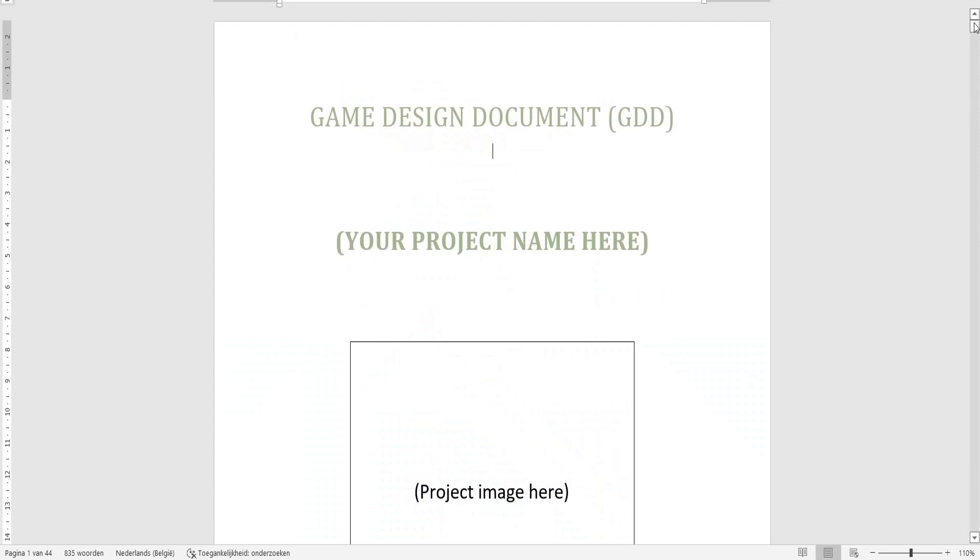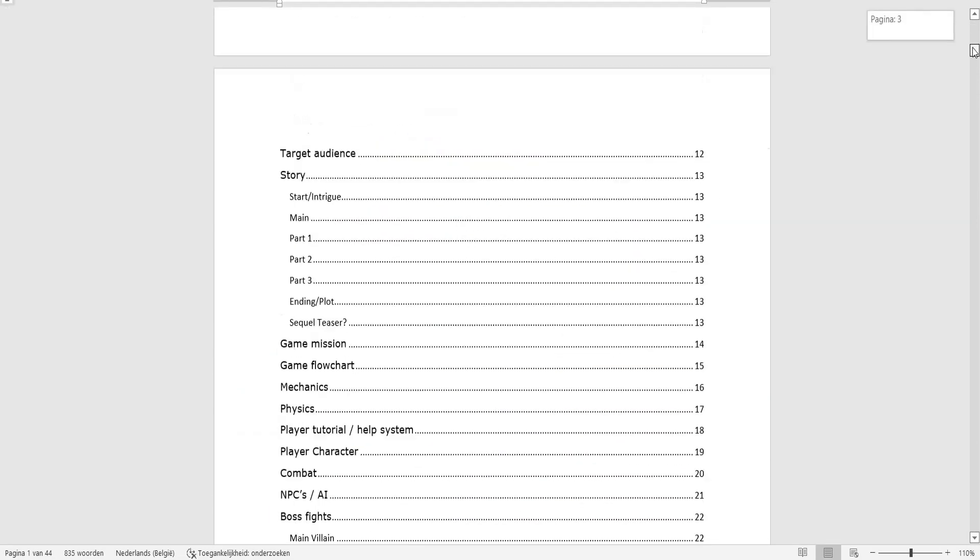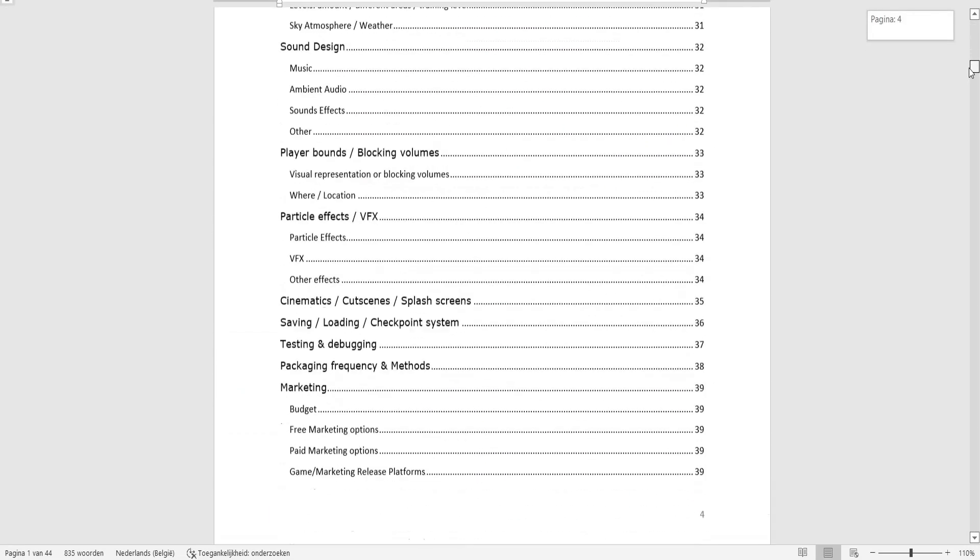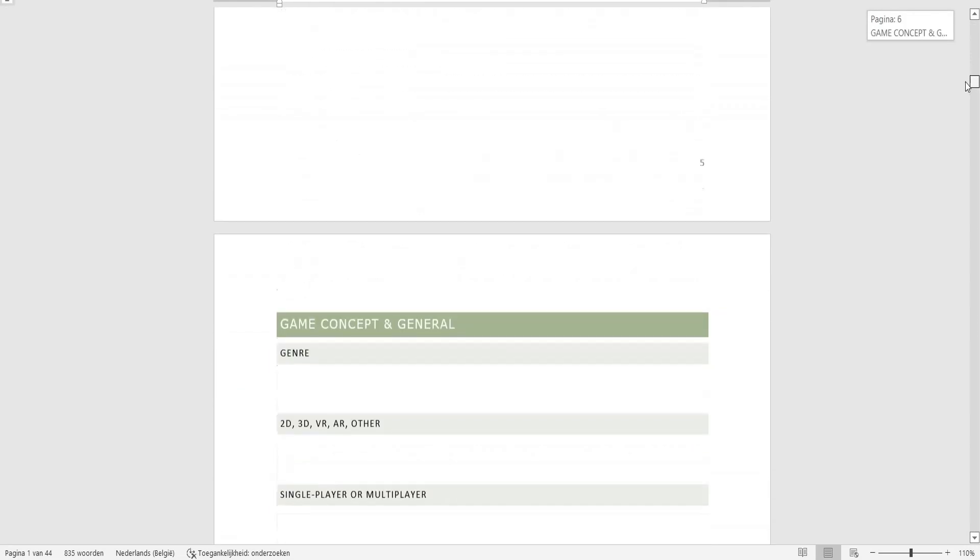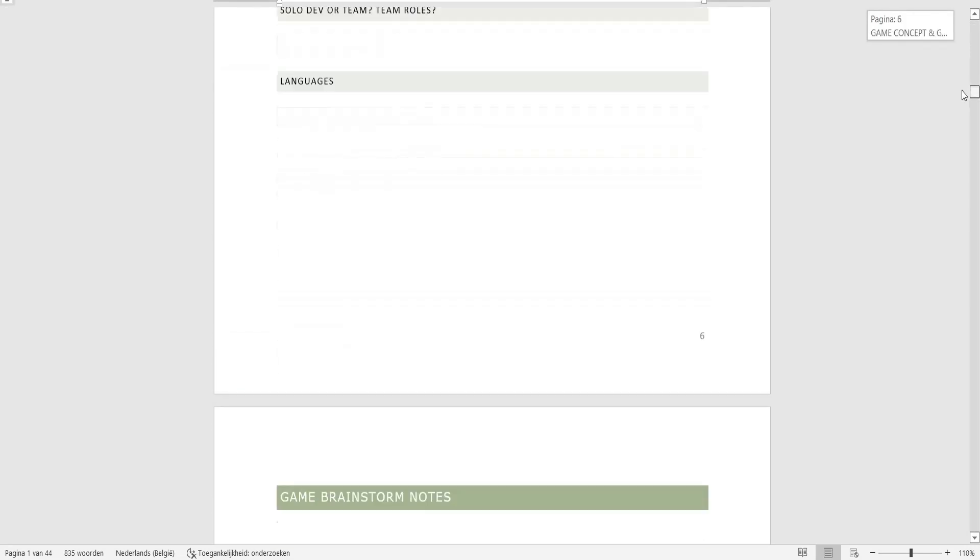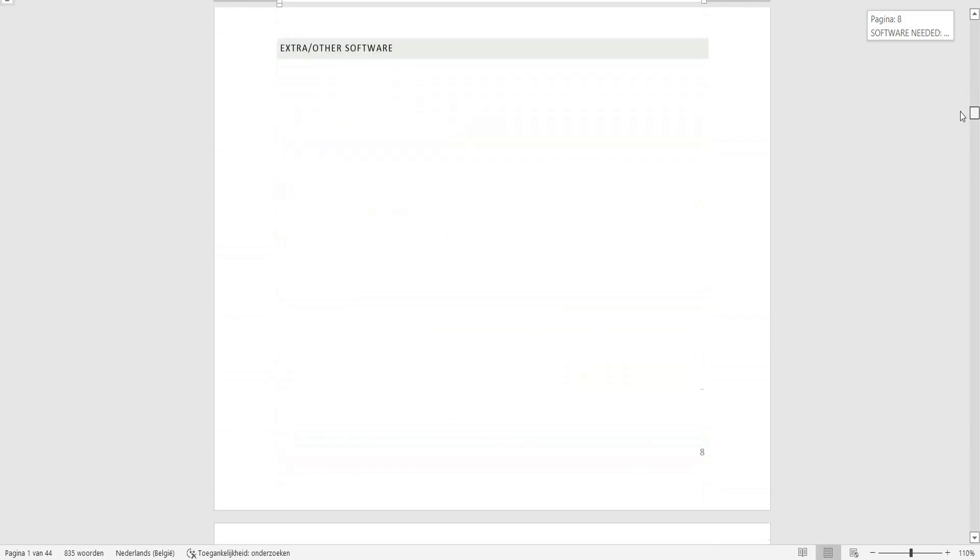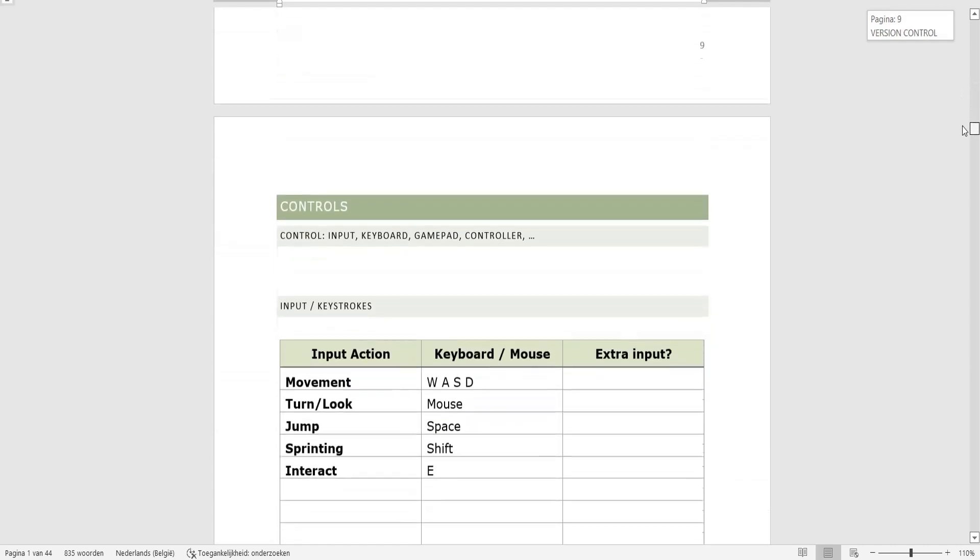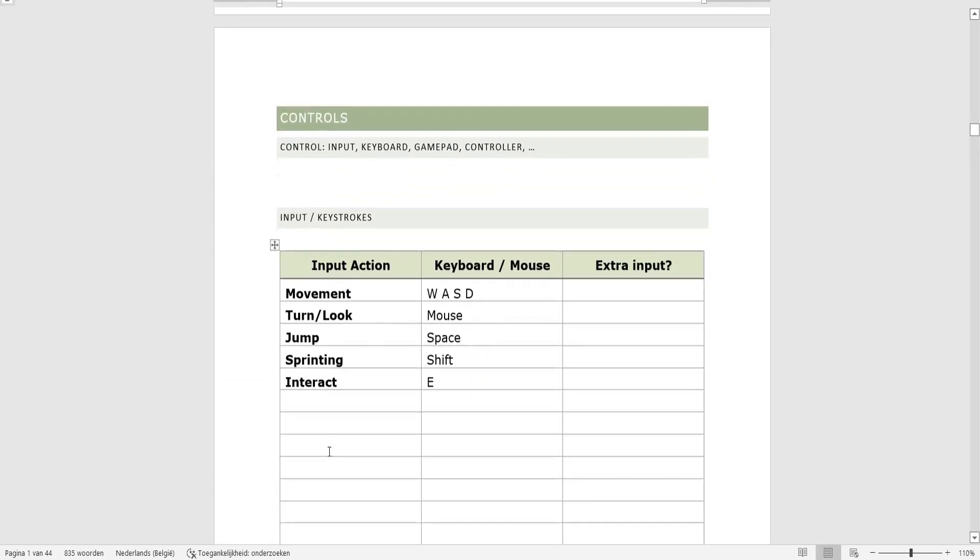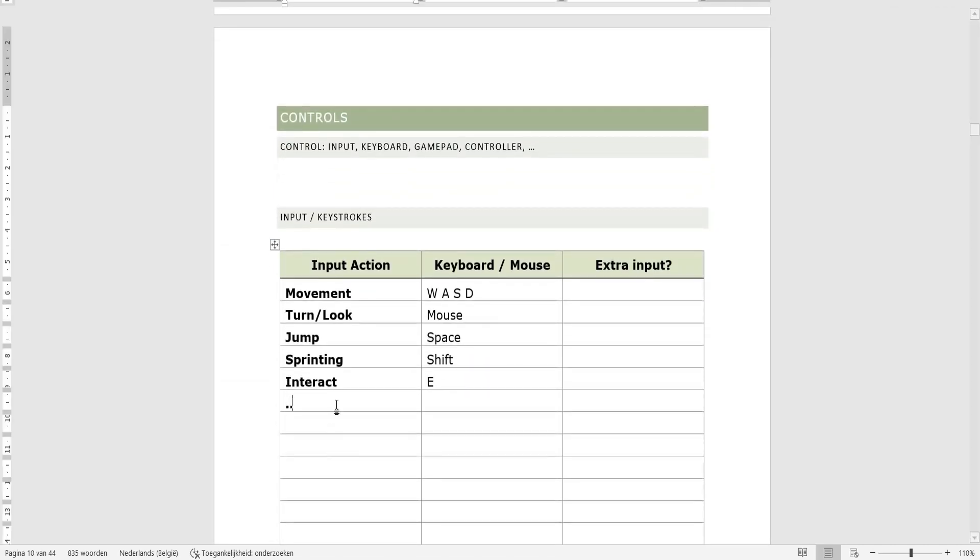Like for example this game design document, it goes over everything to structure for your future games so you don't miss anything and you can edit this as well if you like to.